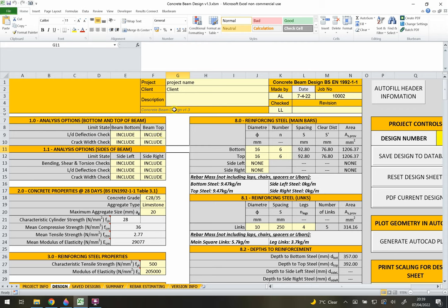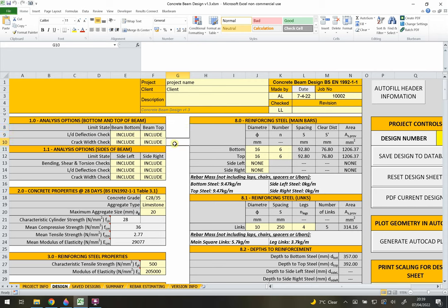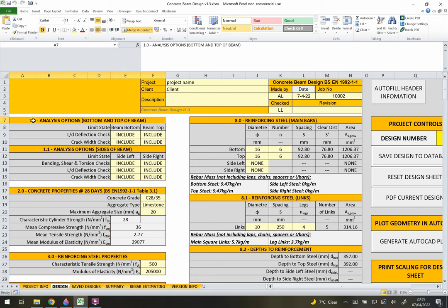Anything in a light yellow cell is an input - you can put input data in. Anything with a different color to light yellow you shouldn't modify; it's either a formula or a header. Every single header on this sheet is numbered so you can go through in order to fill out all the input data and then check your design.